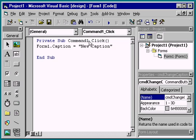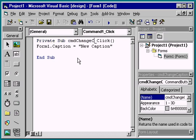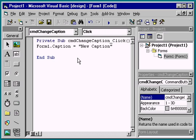We'll discuss the General Procedures section in a later module. To fix this problem, we can change the name of the old click event to that of the new one, Command Change Caption Click. The code is automatically removed from the General Procedures section and added back as an event of the Command button.